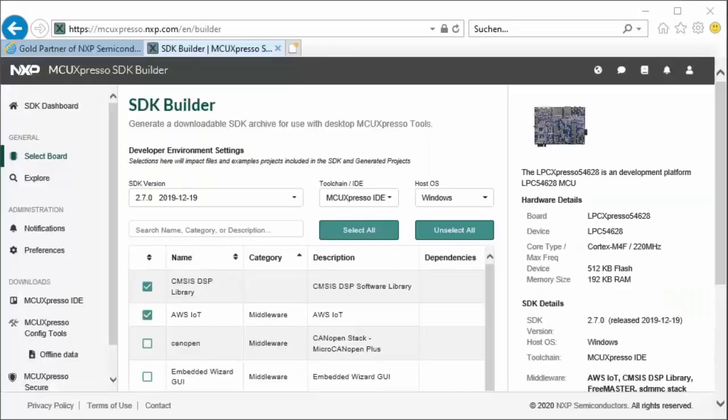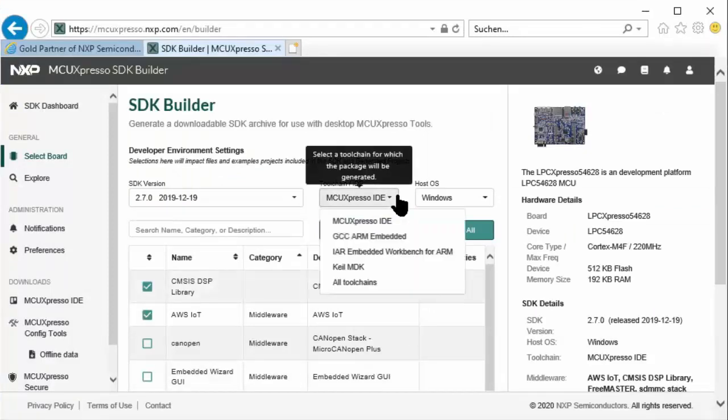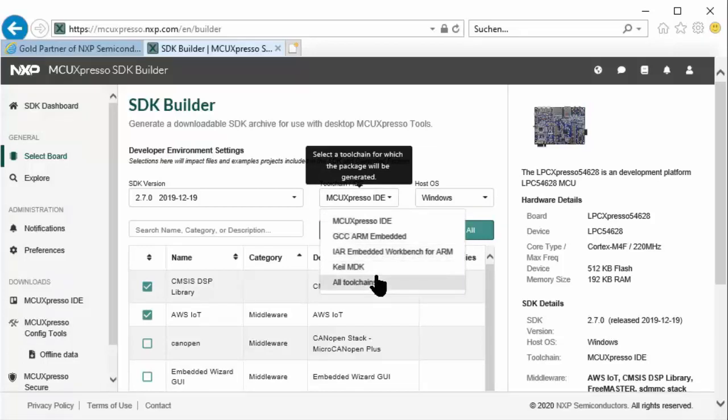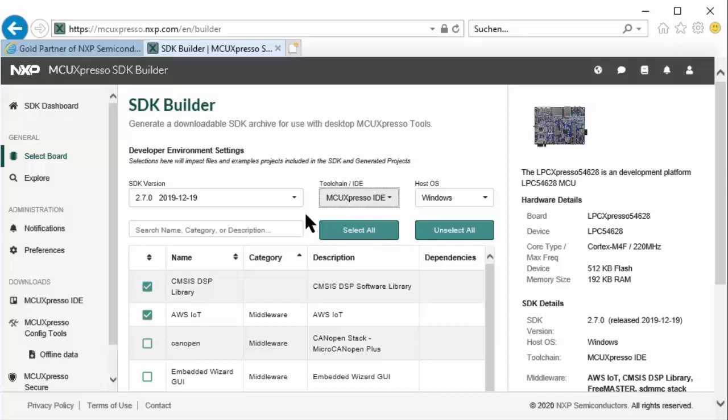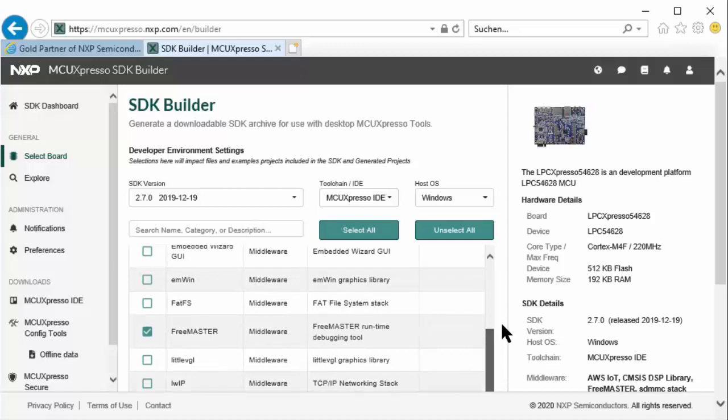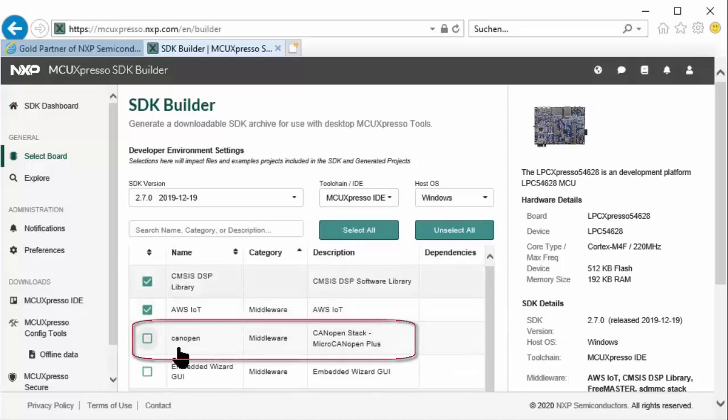On the next page, you can customize your software development kit. You can select the tool chain that you want to support. I'll just go here with the MCU Expresso IDE, but you could also use IAR or Keil, or simply say you want everything. Let's use MCU Expresso. Then here are all the options you can include: examples, demos, and drivers.